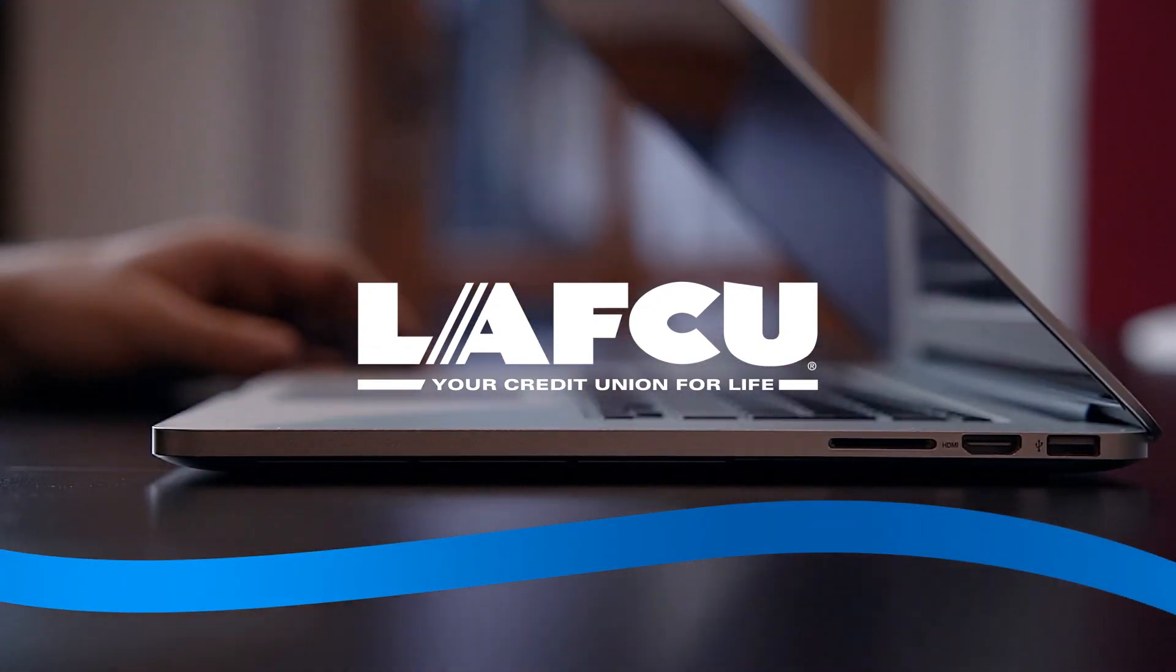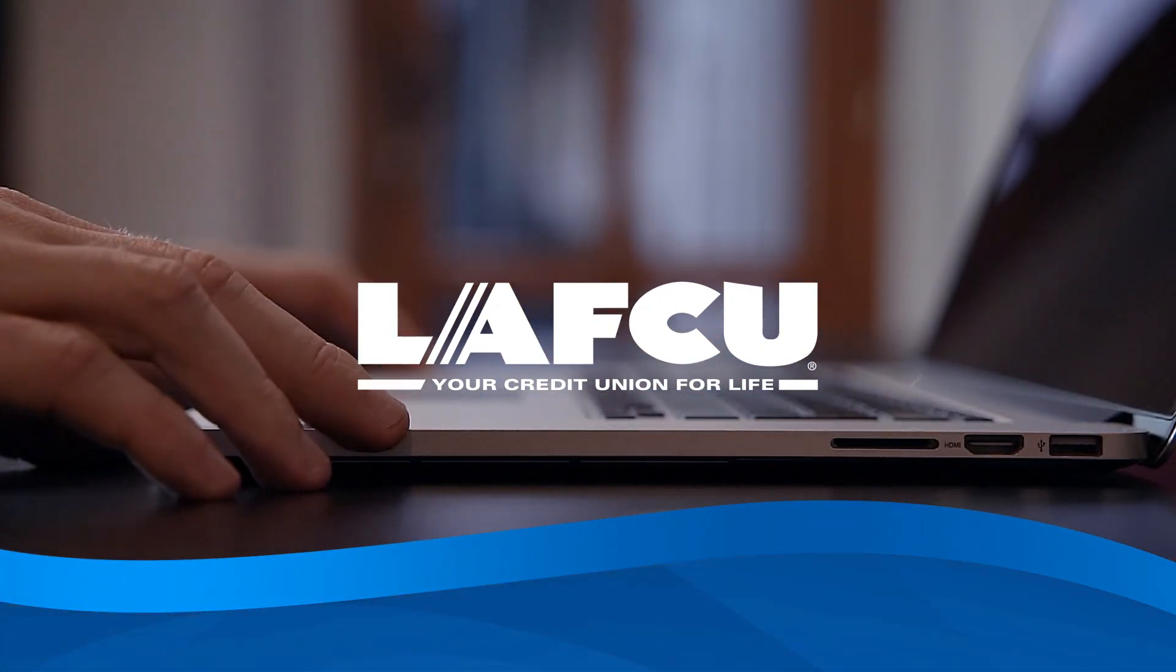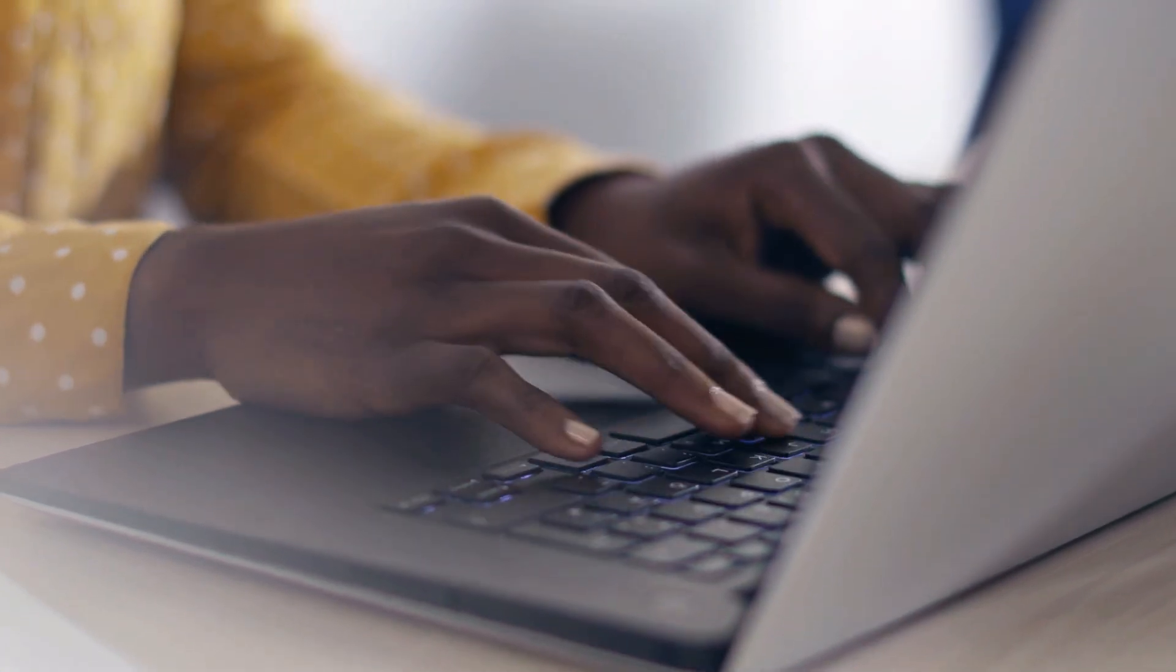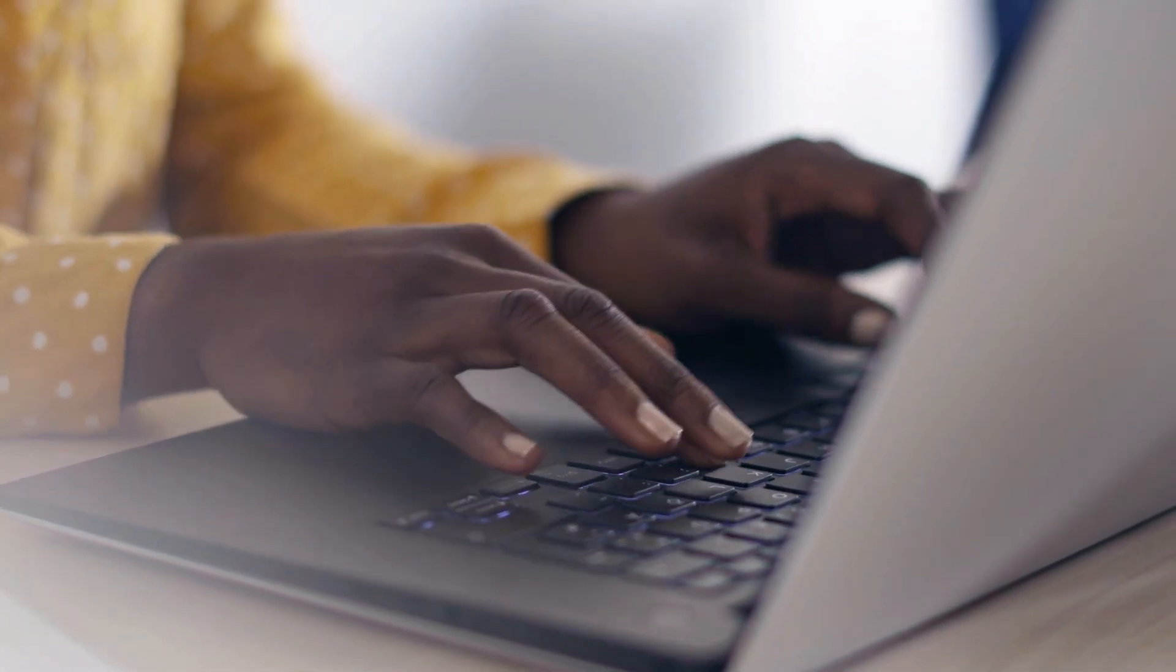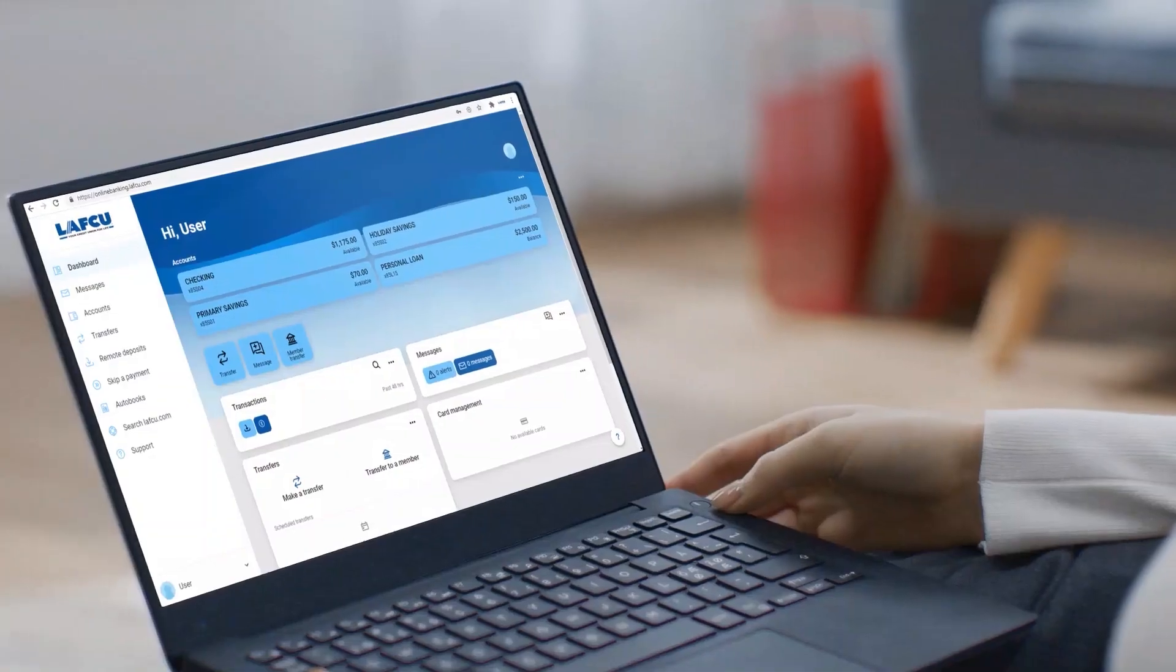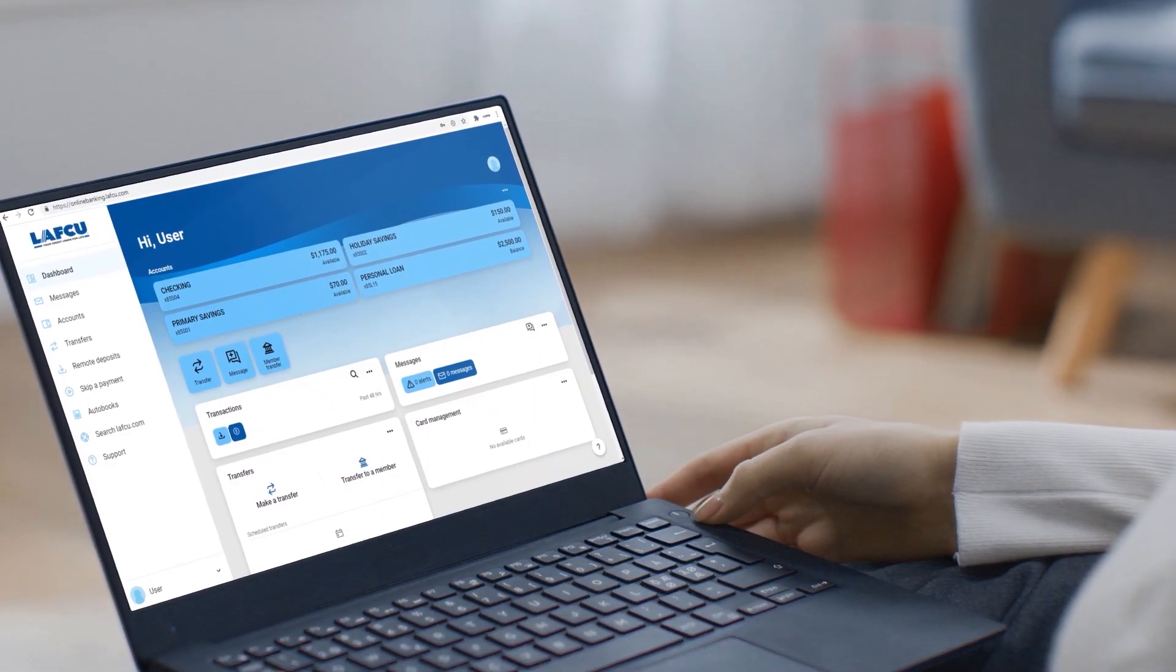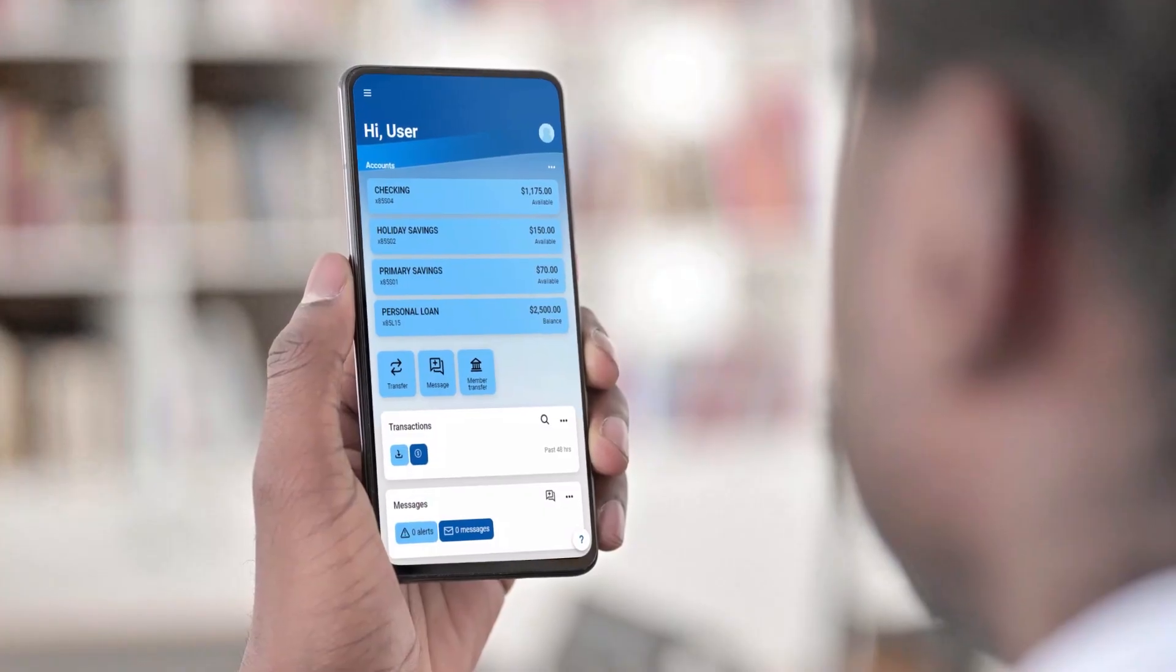Welcome to LAFCU's new online and mobile banking experience. Account management and payments are easier than ever in the new interface that works seamlessly across your laptop or computer, mobile device, and tablet.